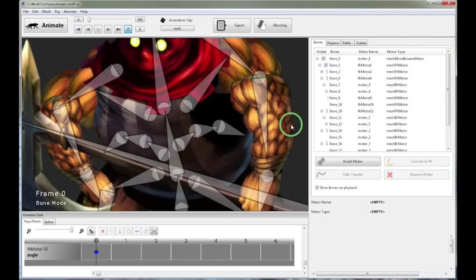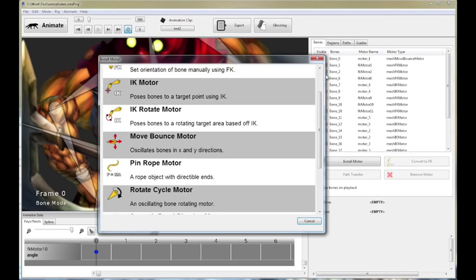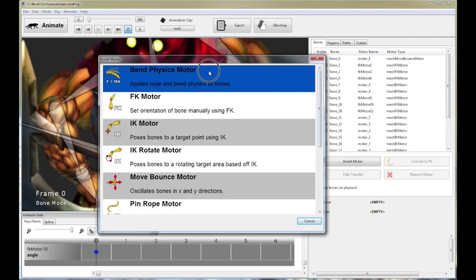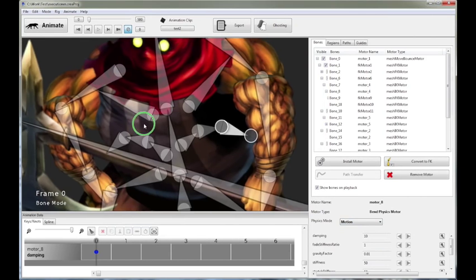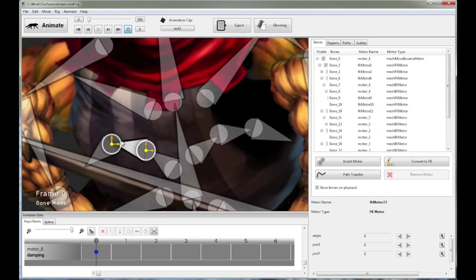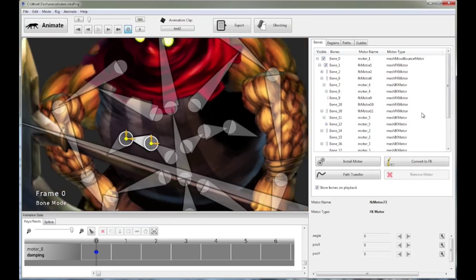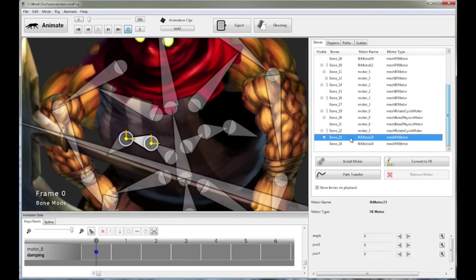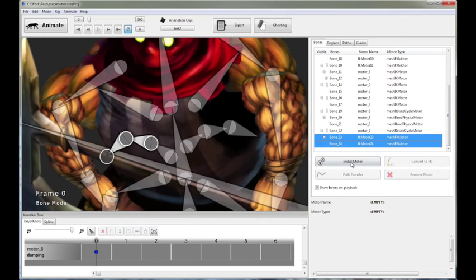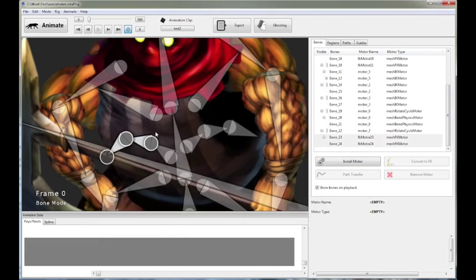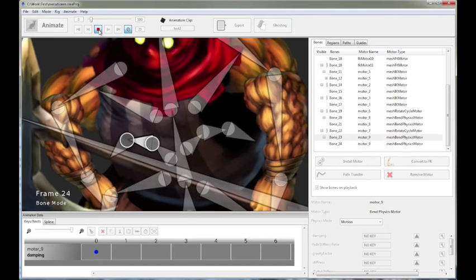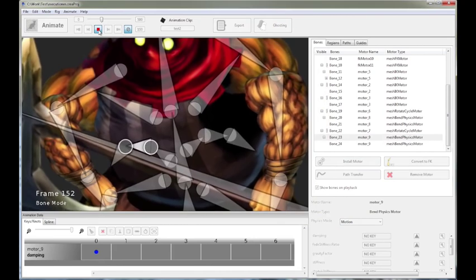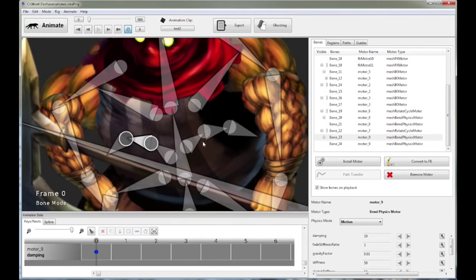Now, we're not done yet. The tips of the bones, we're going to give them more dynamics. A standard trick, a bend physics motor, set to physics mode of motion. And we're going to do the same thing for these guys over here as well. It's hard to select. You can actually use the panel over here. Let's open that up. And click bend physics. And now set it to motion. And let's play it.